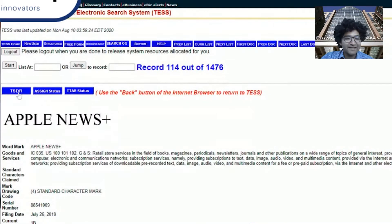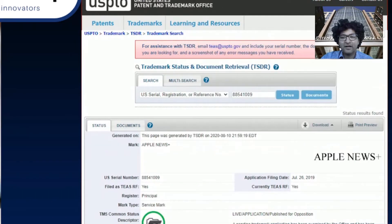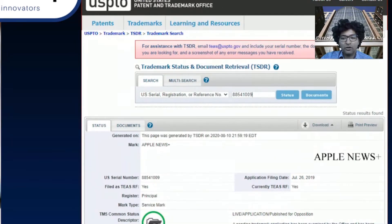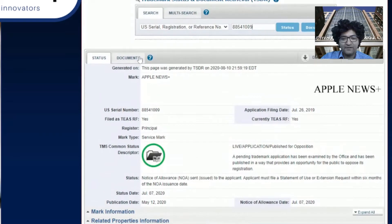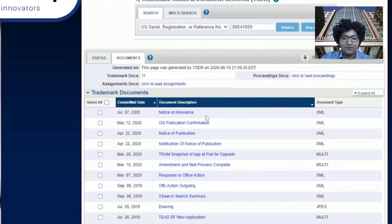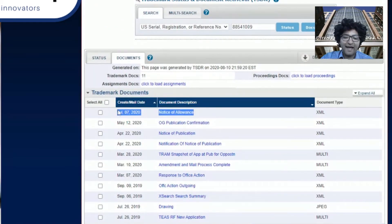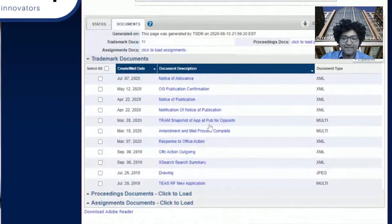If you want to see the history about this particular case, you just click on the TSDR link and you'll go right to it. You'll be able to see all kinds of information about this particular case. You'll see it's already been allowed — so once they submit a specimen and a statement of use, they'll actually have a registered mark.